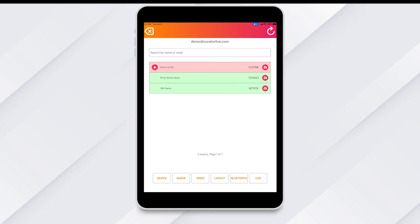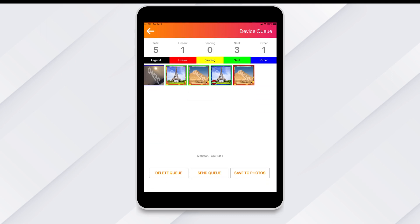From the app, you can access the event queue in two different ways. You can either access it from the app dashboard by simply tapping on the queue button from the bottom menu,